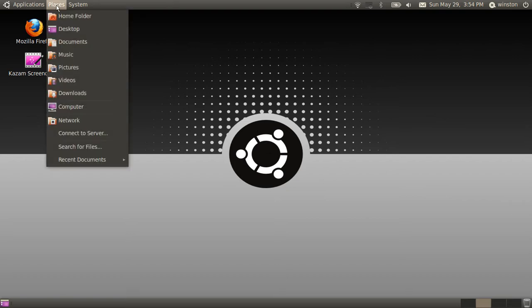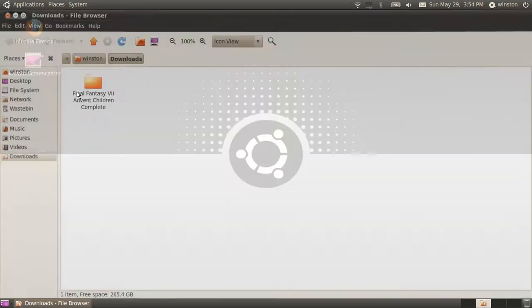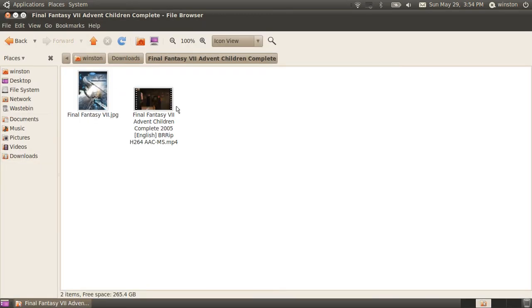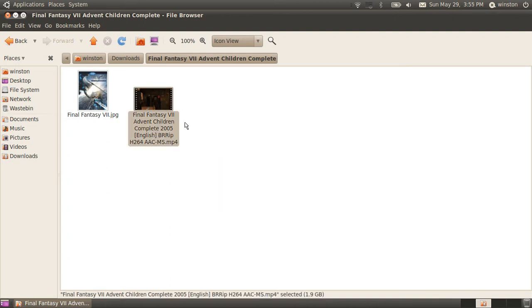Now I do have a downloaded Final Fantasy 7 Advent Children Complete file. I downloaded it from PirateBay.org, and as you can see it is in .mp4 format.